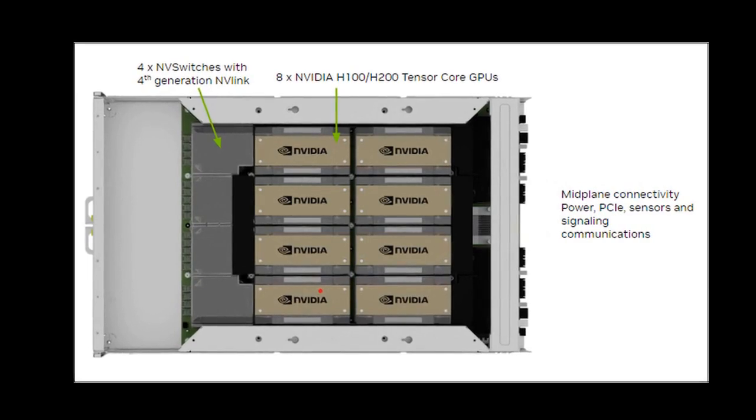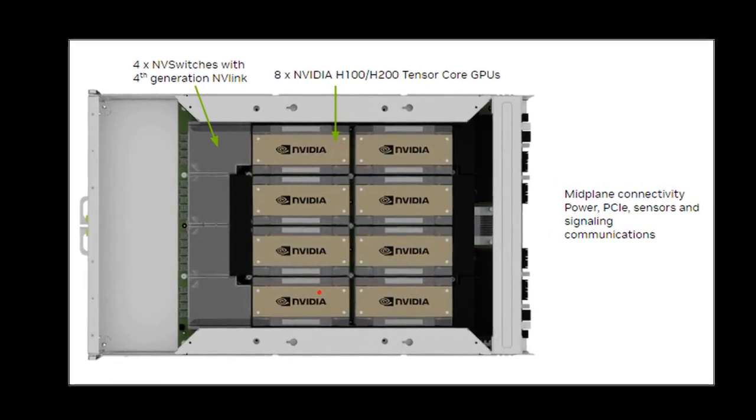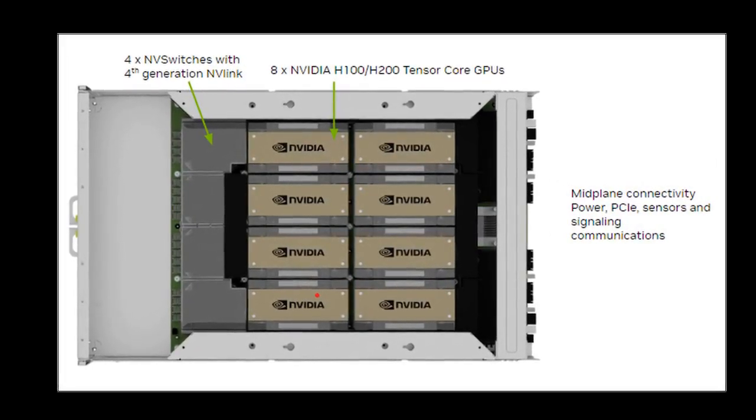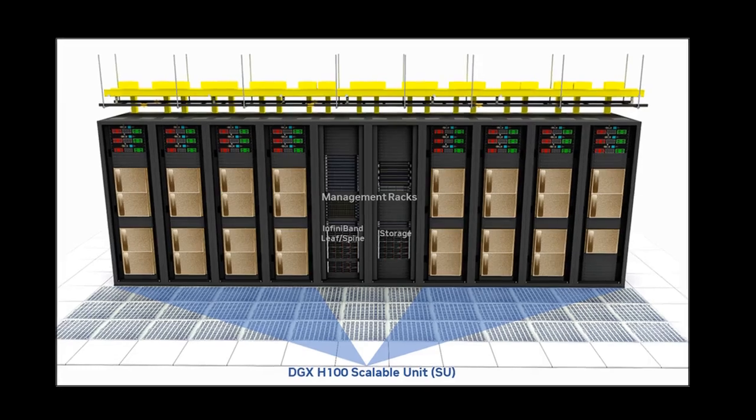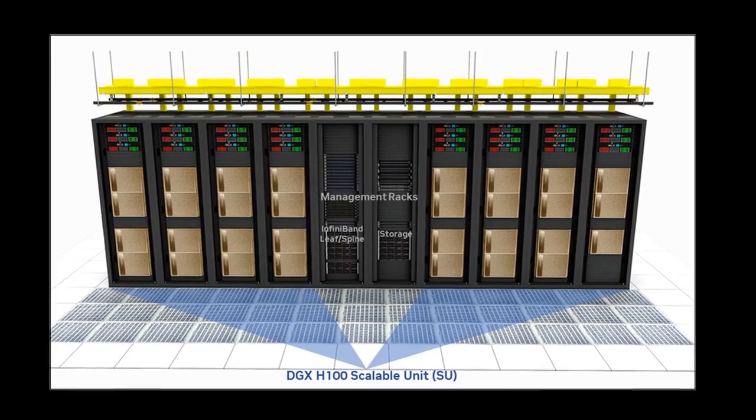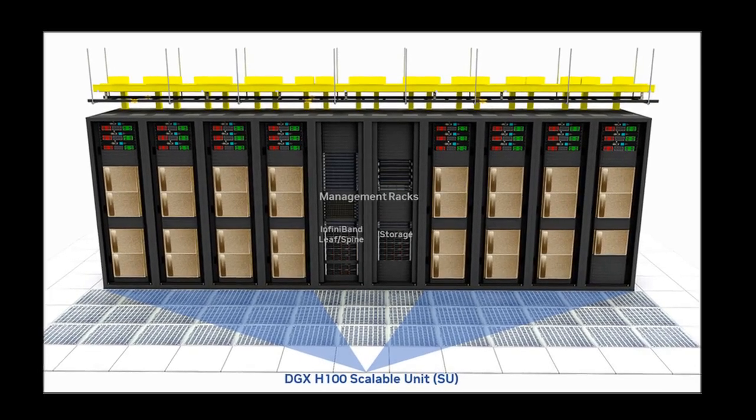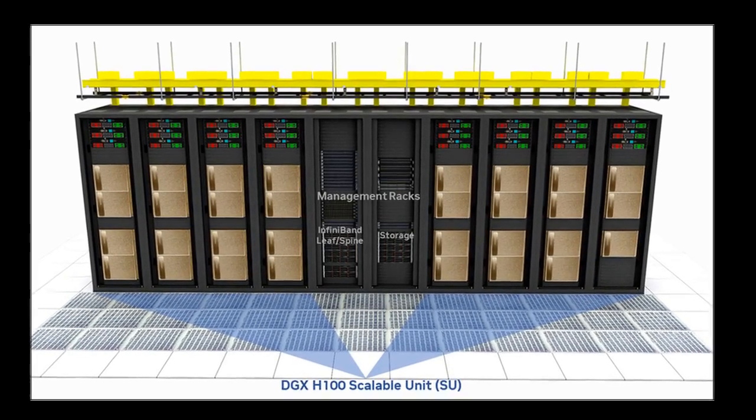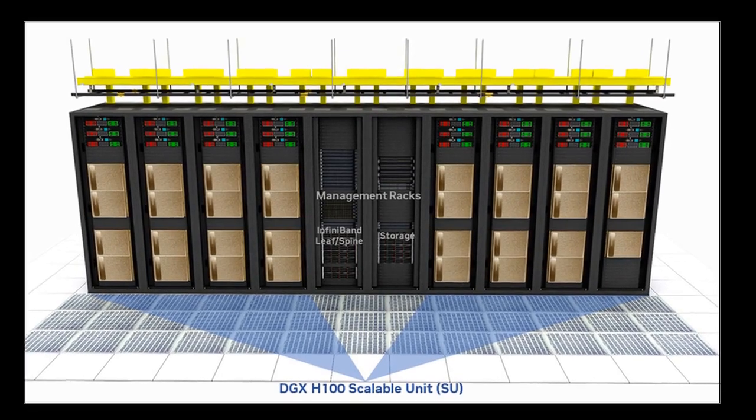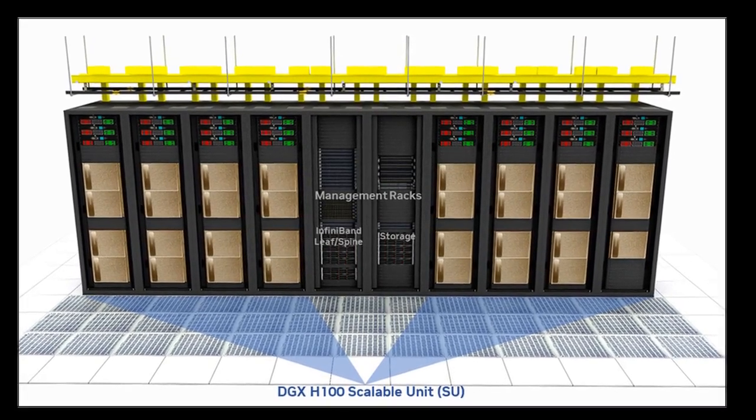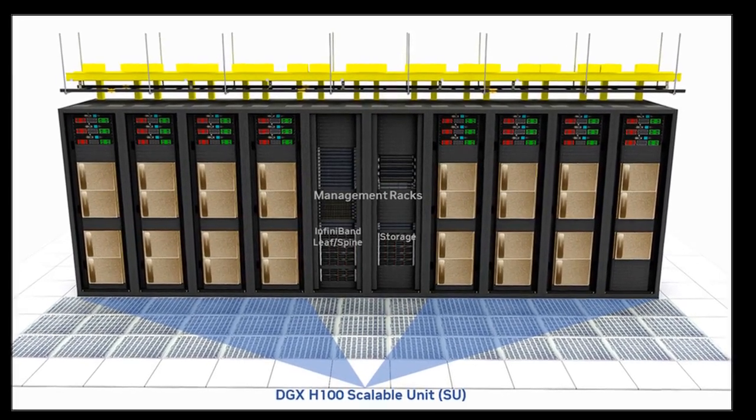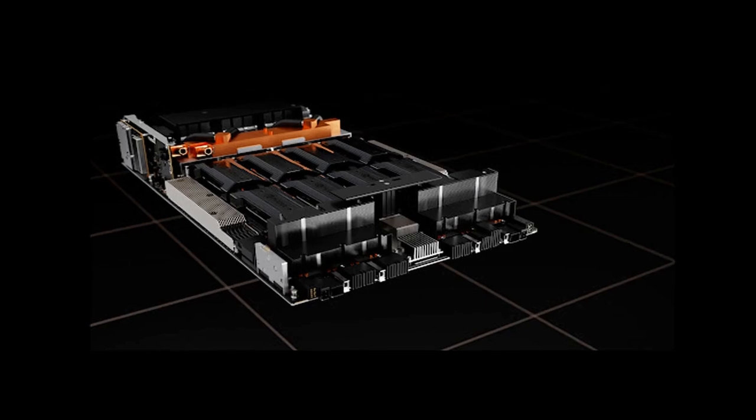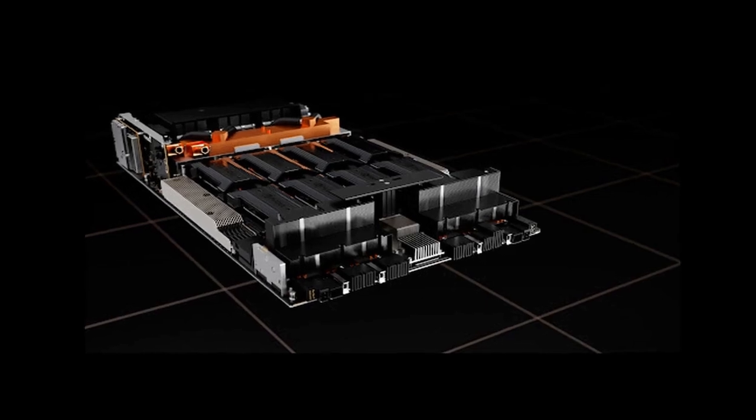So, what kind of ballpark are we looking at? Reports and industry insights suggest that a single NVIDIA H100 GPU can cost anywhere from $25,000 to $40,000 or even more.